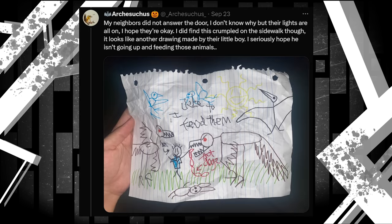My neighbors did not answer the door. I don't know why, but their lights are all on. I hope they're okay. I did find this crumpled on the sidewalk, though. It looks like another drawing made by their little boy. I seriously hope he isn't going up and feeding those animals. The drawing shows the boy feeding hot dogs to the window monster, or actually, one of two window monsters.